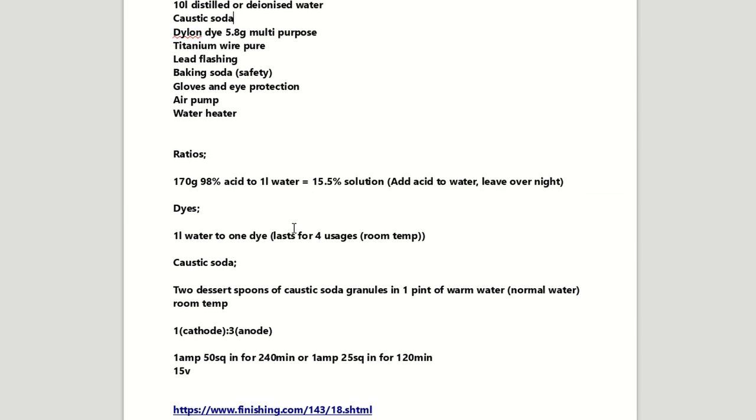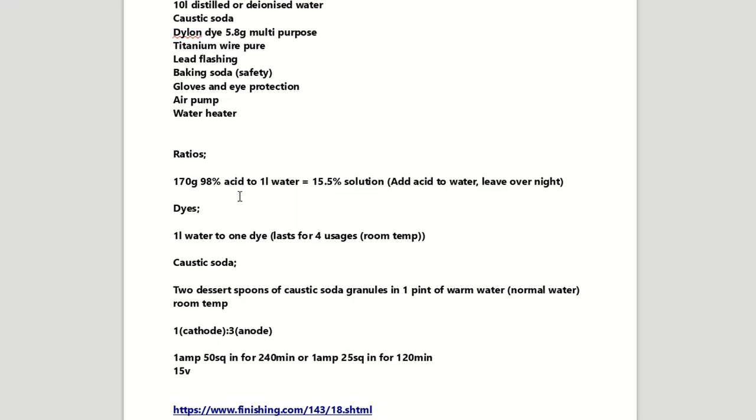So let's go down to the ratios. You want 175 grams of 98% sulfuric acid to one litre of deionised water and that will give you a 15.5% solution. Acid is measured in weight when diluting it. So just make sure that that is definitely grams and not millilitres. But yeah you can then add it to one litre of water. Always add your acid to the water. Do not do it the other way around and leave it overnight as the reaction when you add the acid to the water tends to heat up the solution. So then you want to leave that overnight.